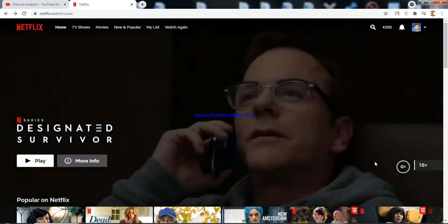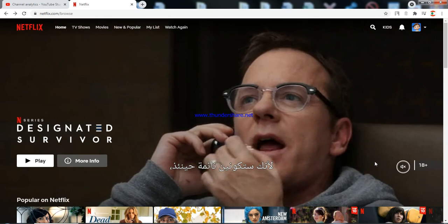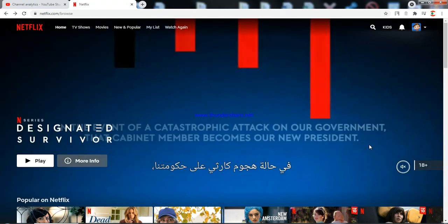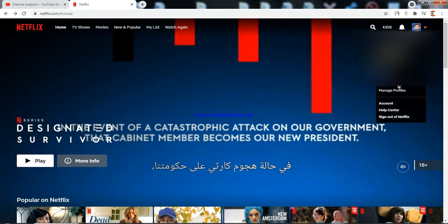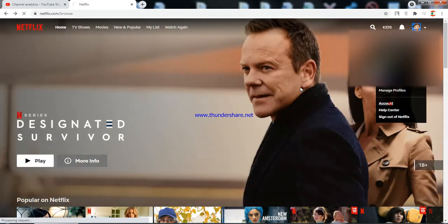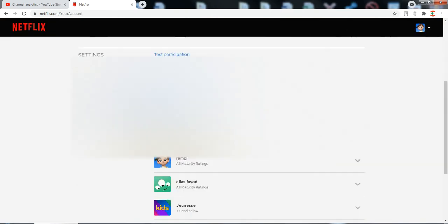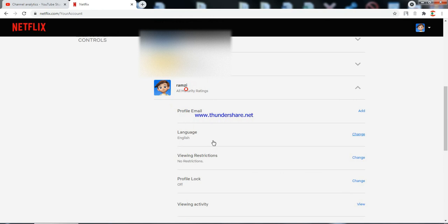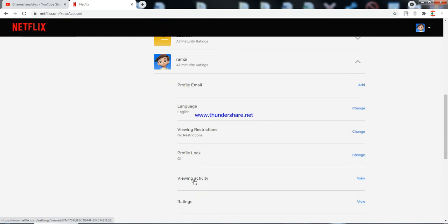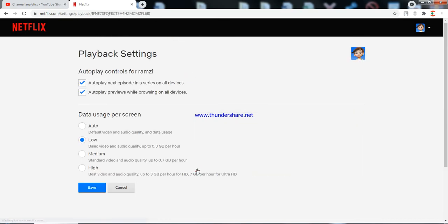You click on netflix.com and then you click on Account. Then you scroll down, click on your account, and then click on Playback Settings.